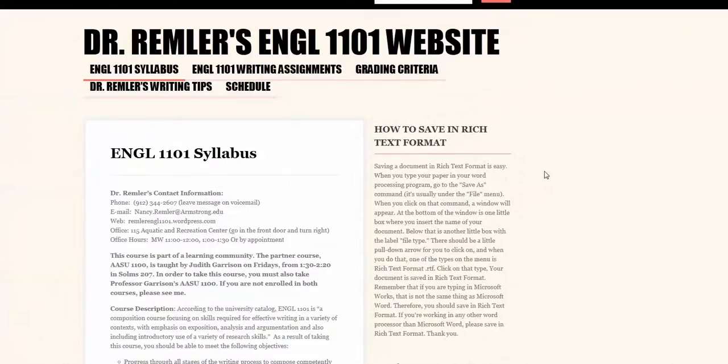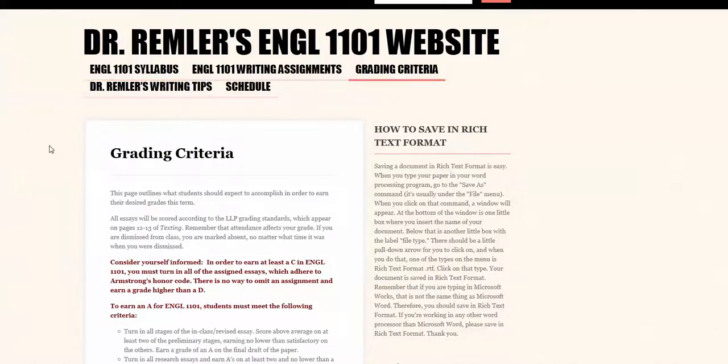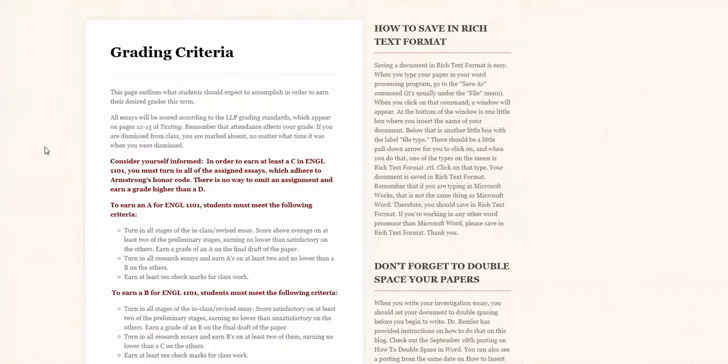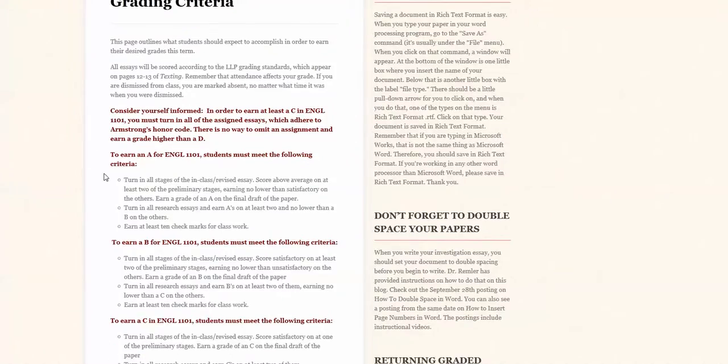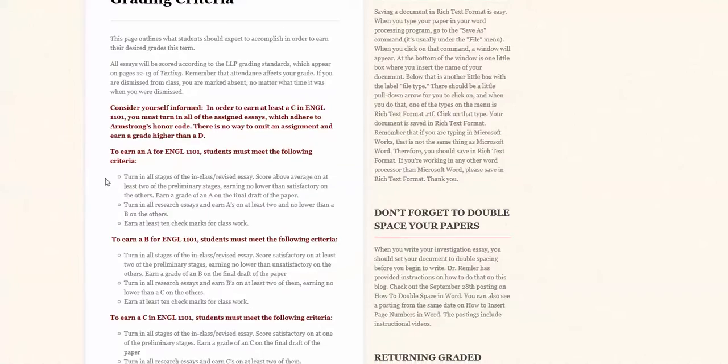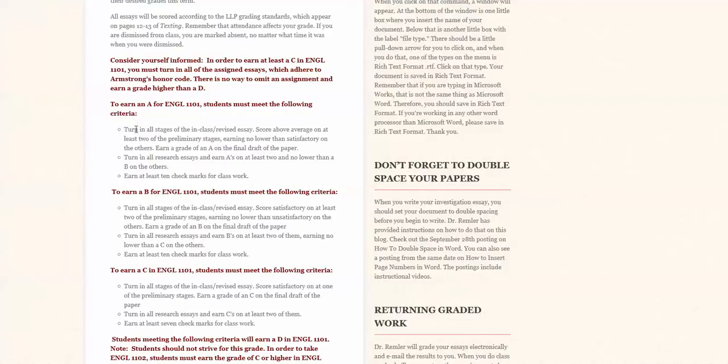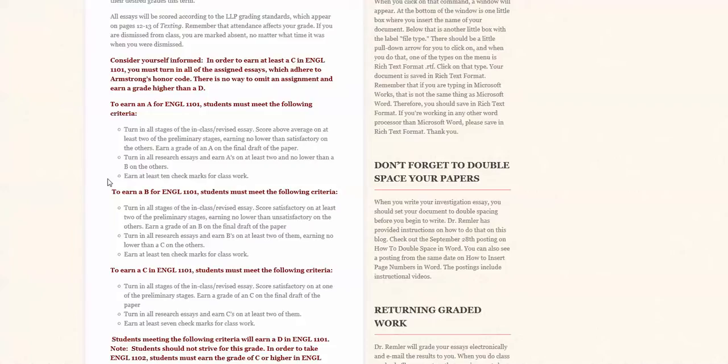We have a grading policy that we should take a look at next since we're talking about assignments and the grading criteria are listed here. Now this is going to be unusual for most of you. I find it very difficult to apply numbers to writing and so I pretty much stopped doing that. Instead when I grade your work I give you letter grades but then you have to meet certain criteria to earn a course grade. So for instance if you wanted to earn an A in English 1101 then you would have to meet these criteria. You must turn in all stages of that in-class essay and revisions of it. You need to score above average on at least two of those revisions and earn no lower than a satisfactory on the other revisions and then by the final draft of the paper earn an A. Then on those three research essays you need to turn all of them in and earn A's on at least two of them and no lower than a B on the others and then you need to earn at least ten check marks for your classwork. So for each letter grade that you want to earn for the course you have to just do what is listed beneath that grade.